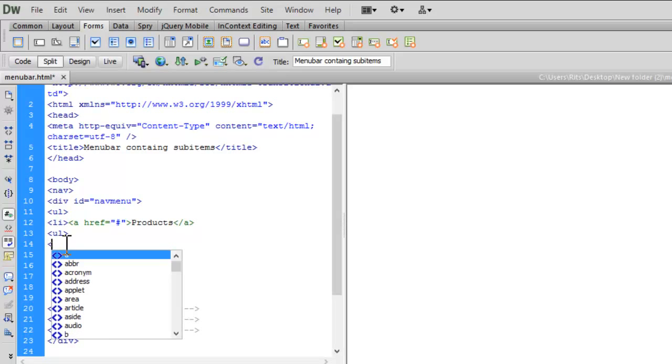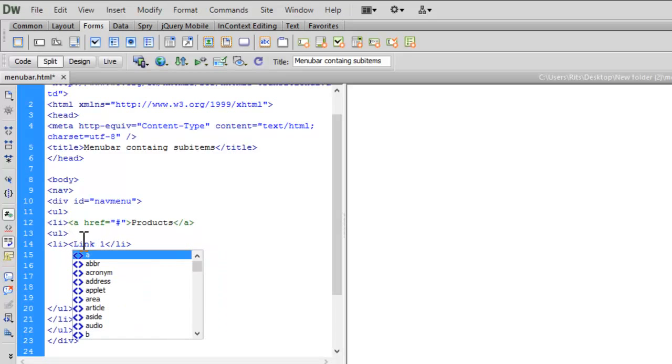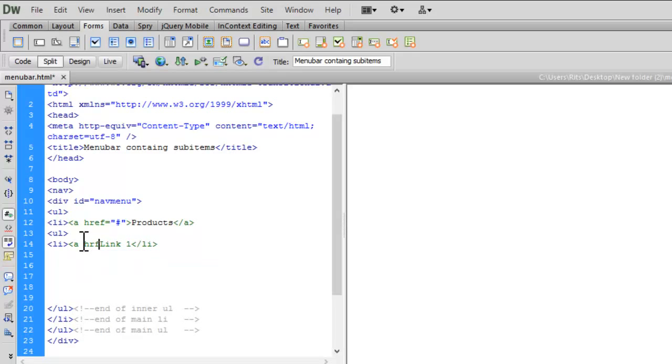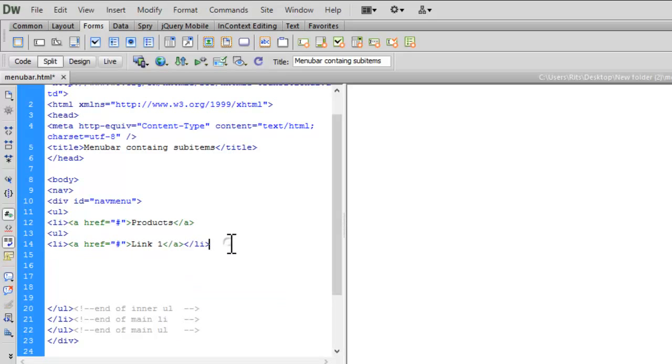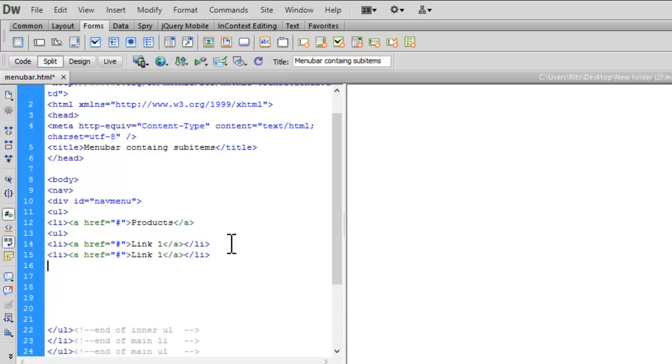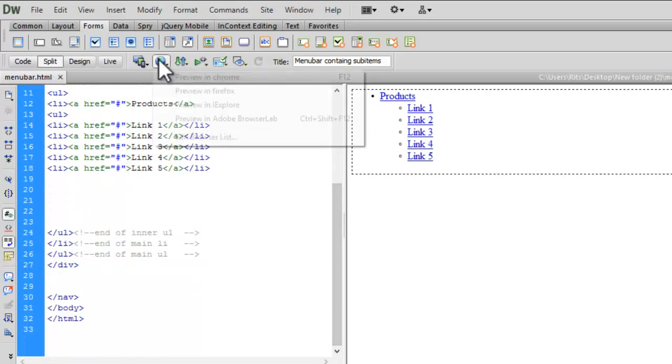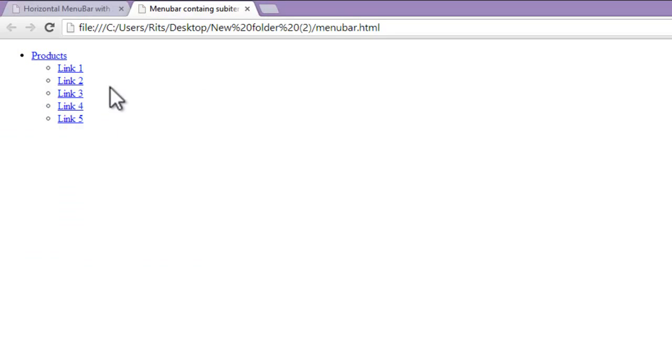Now let's have sub list items inside our inner unordered list. Say link 1. Let me give a hyperlink to it using anchor tag. Again I am using hash for the same. Let me close this anchor tag and copy and paste it several times. Let me have it link 2, link 3, link 4, link 5. Now let's preview our page first. So this is so far what we have. So let's have CSS for it.